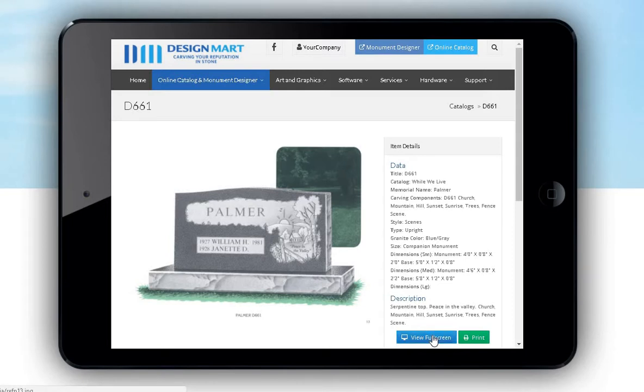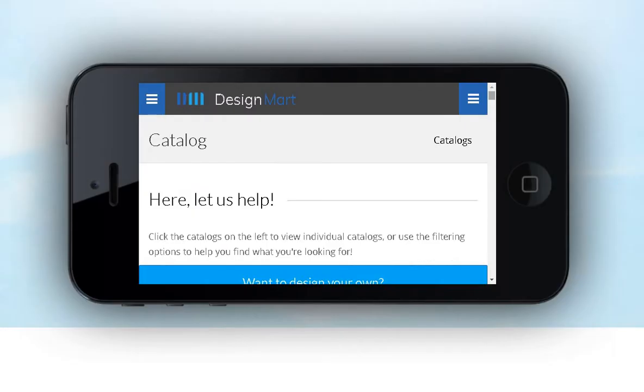You still have access to all of your search features, which allow you to search by catalog title, monument type, family name, and more.